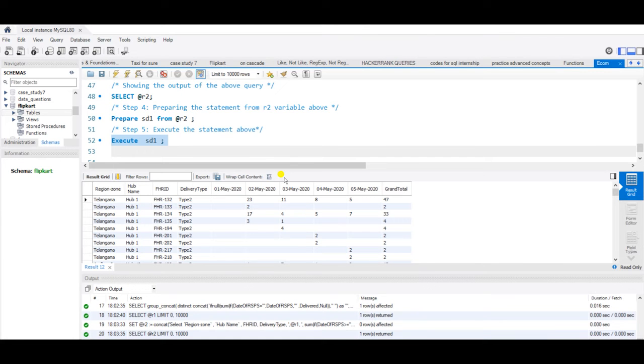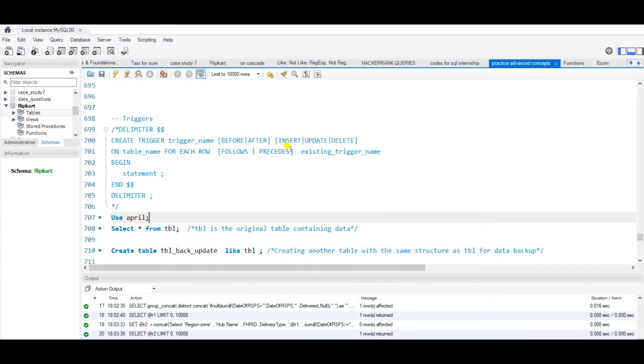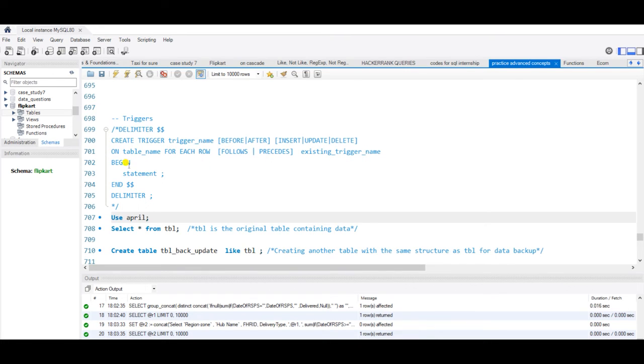Let us see the syntax of trigger. This is our syntax of trigger: delimiter, create trigger, trigger name, before or after the event. Event is my insert, update, delete on table name for each row, follows, precedes, existing trigger name, begin and end where I'll have the body of the trigger, and the delimiter.